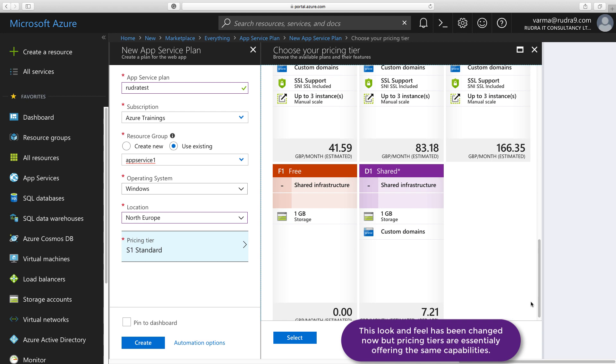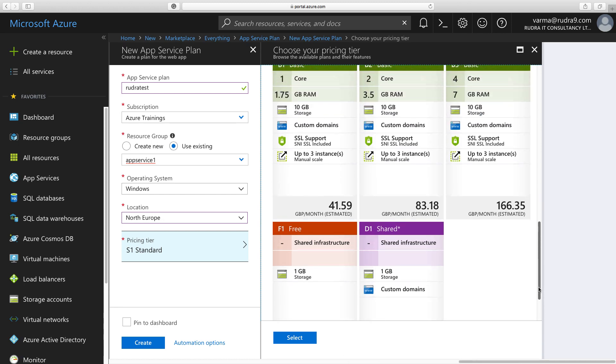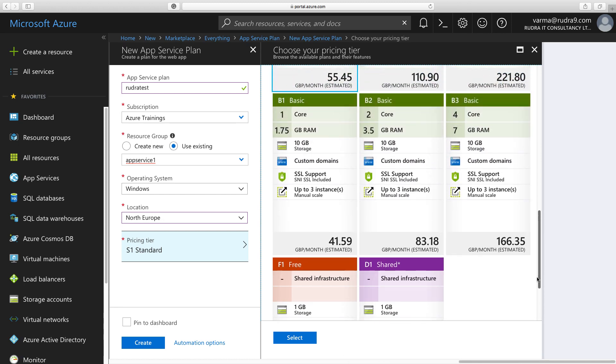The first basic tiers are Free and Shared. These are the things that you can use for training purposes, and also if you want to play with it at the starting, when you are learning App Service Plan. But as you can go up, the basic tier supports a lot more features. So it supports custom domain, it has SSL support, and also you can scale up to three instances. But you can scale only manually, not auto-scaling.